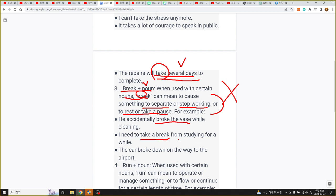the car broke down on the way to the airport broke down 망가졌다 고장 났다 break down. down이라는 의미로 break가 망가지다 이런 의미가 되네요